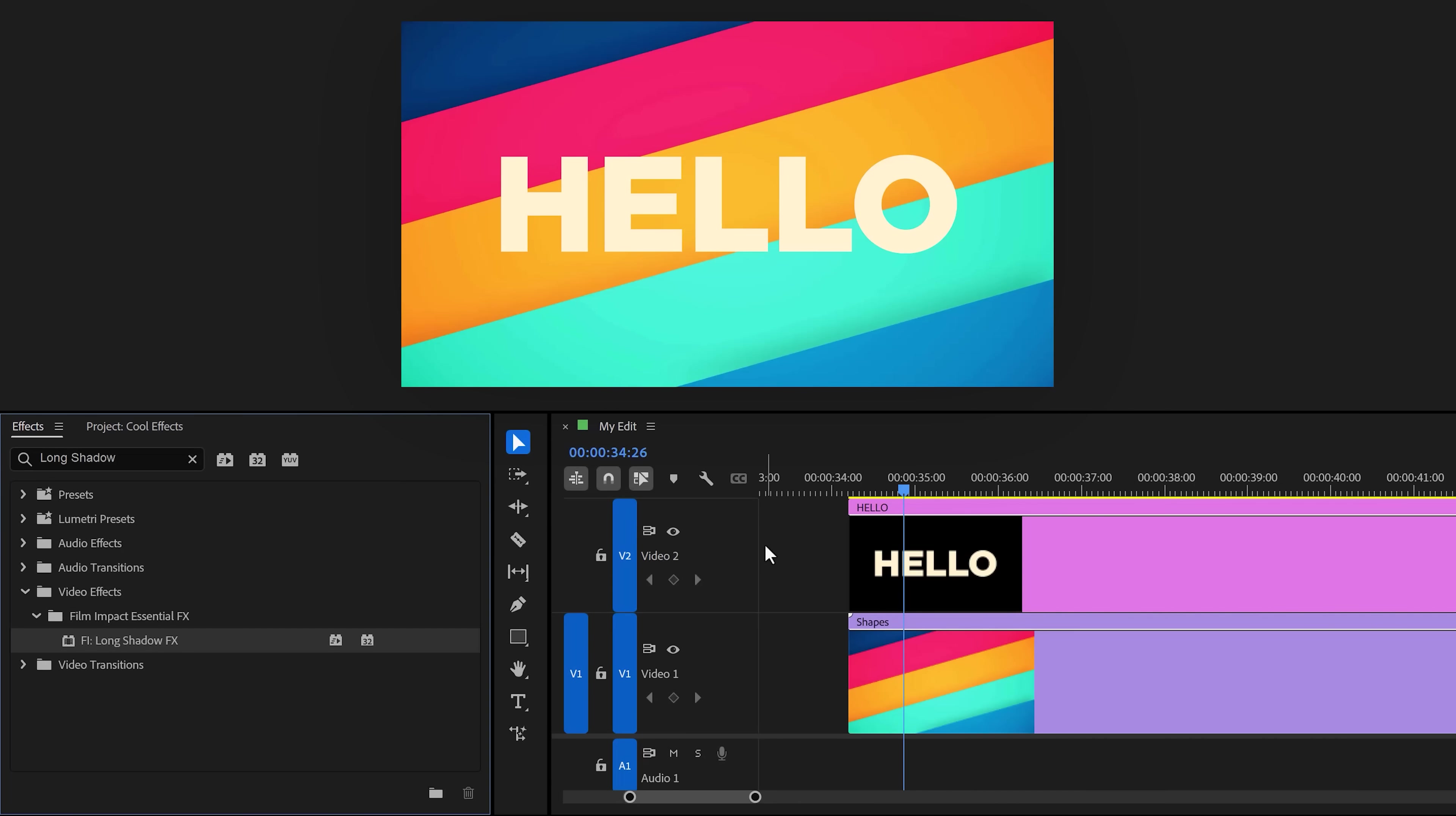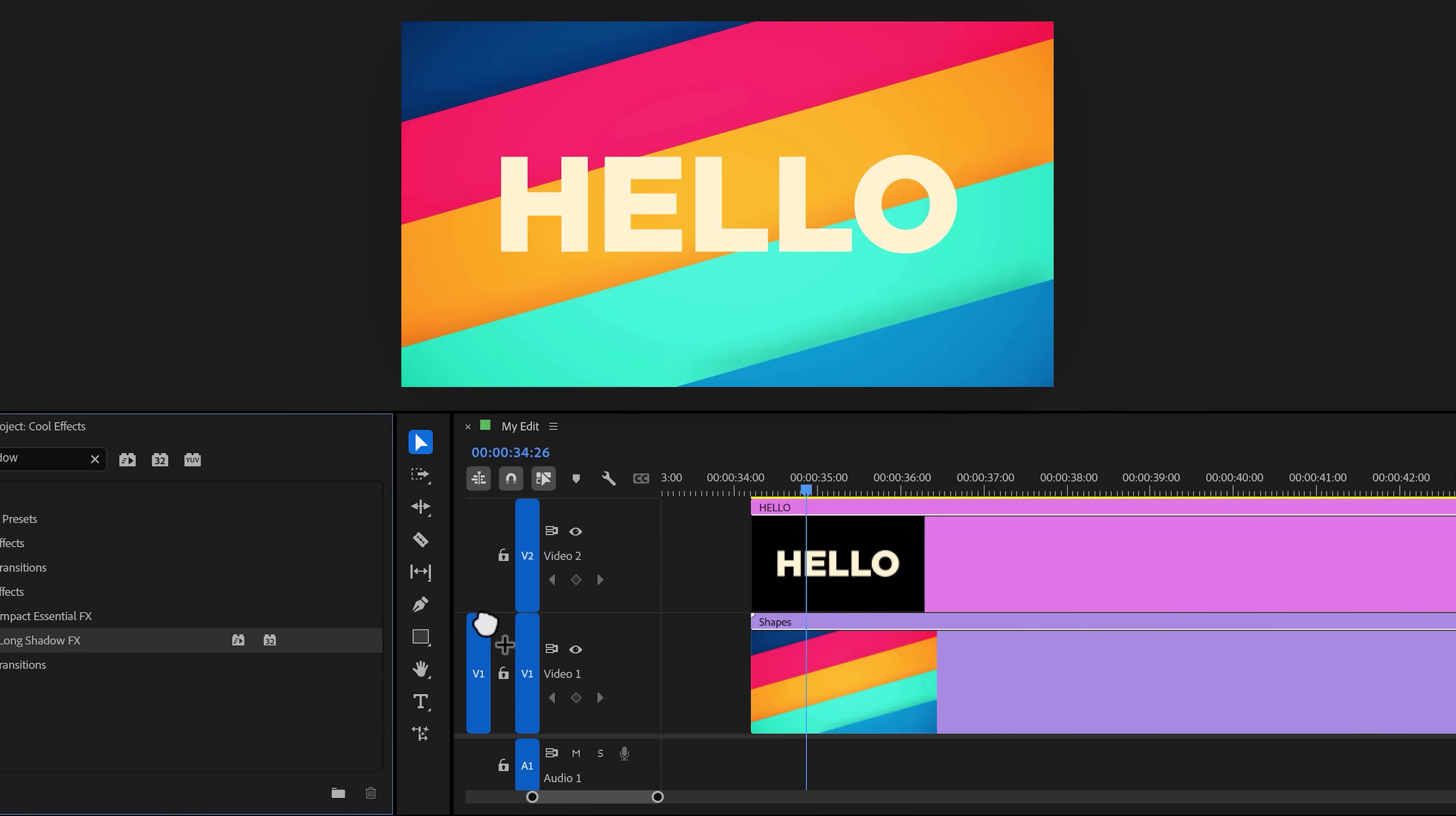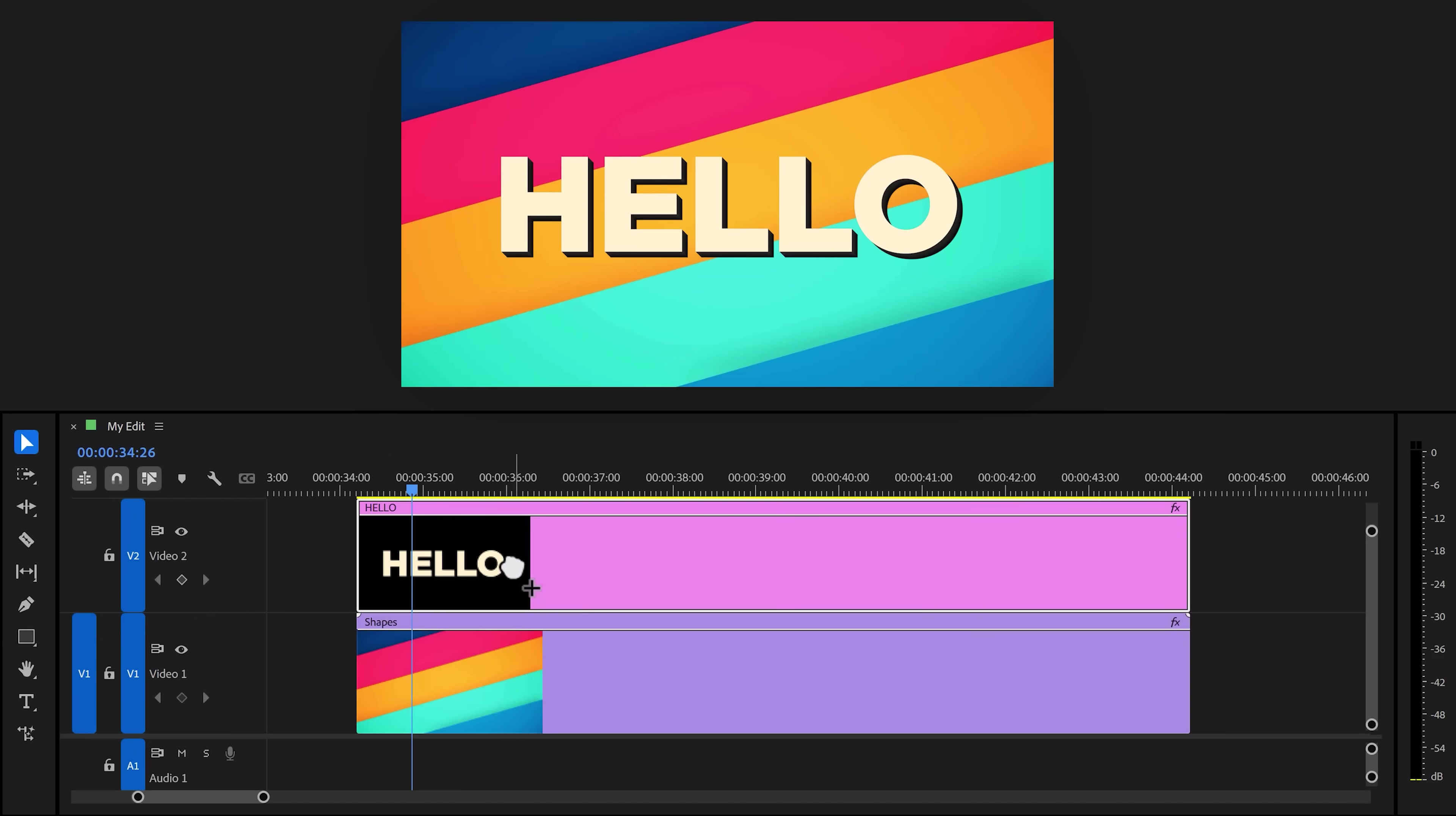The next effect is the long shadow effect. This one basically replaces drop shadow. It's amazing. So let's say I want to add some shadow to my text here. Look for the long shadow effect and drag it to your layer. This already looks awesome.